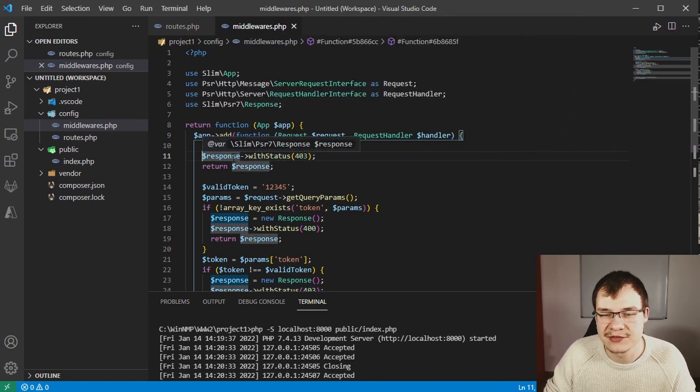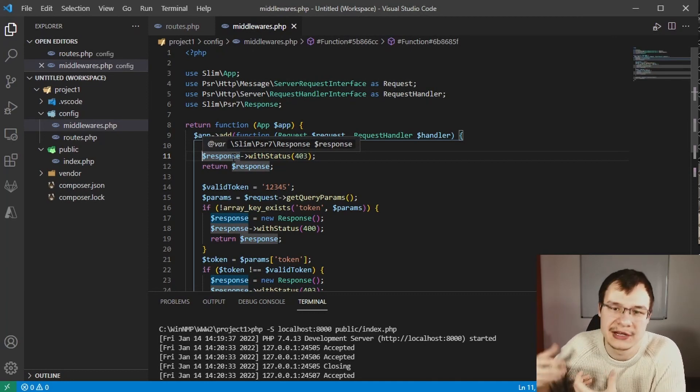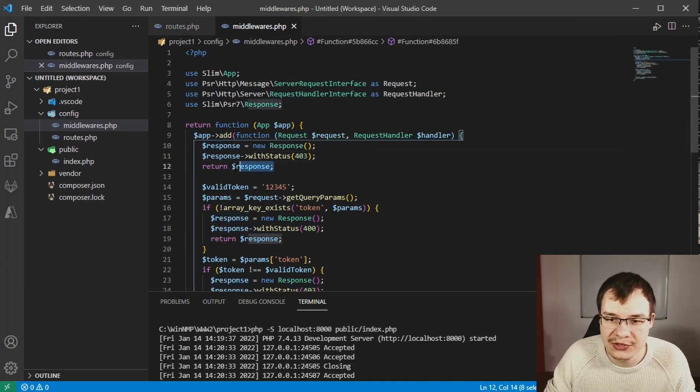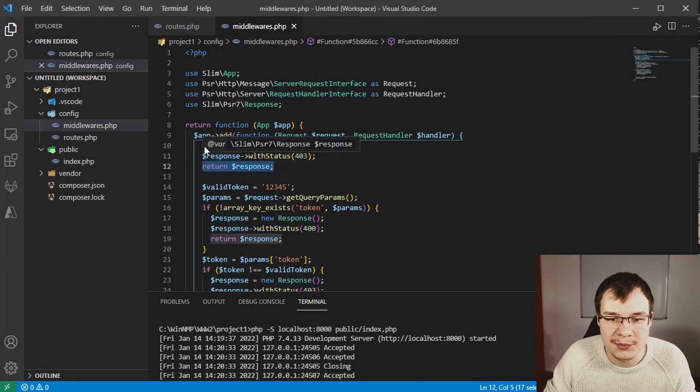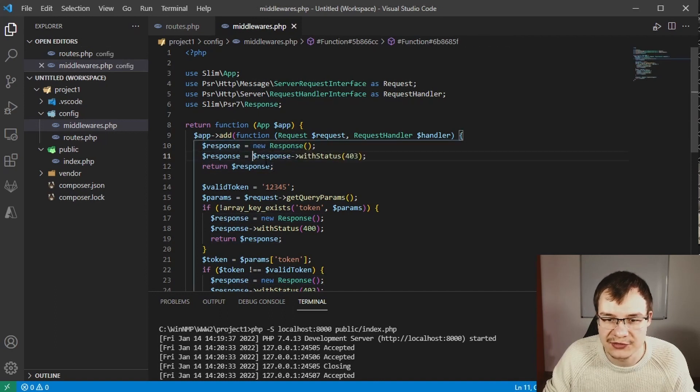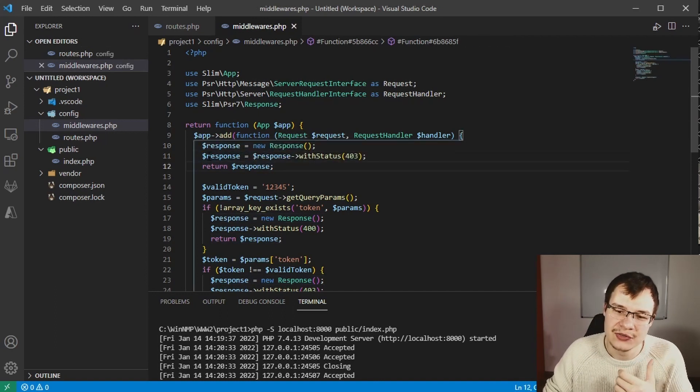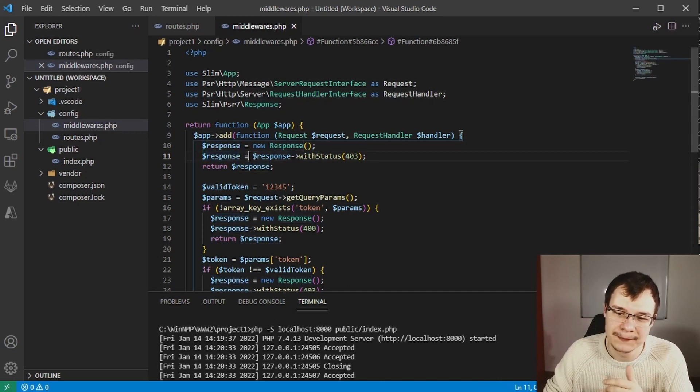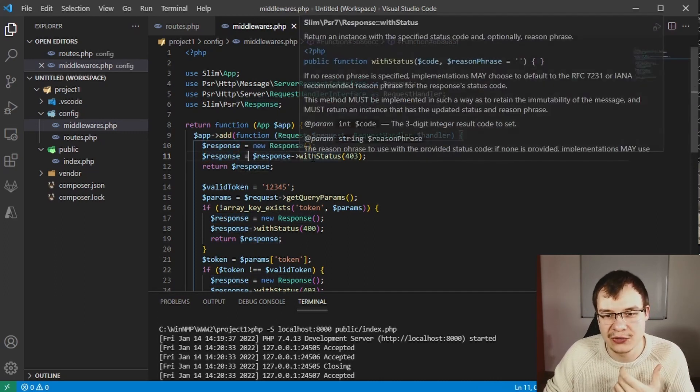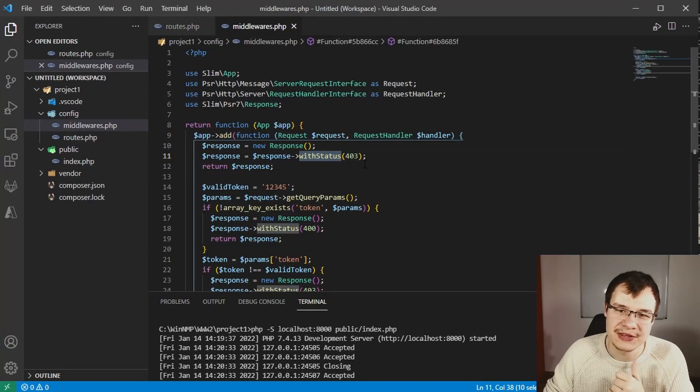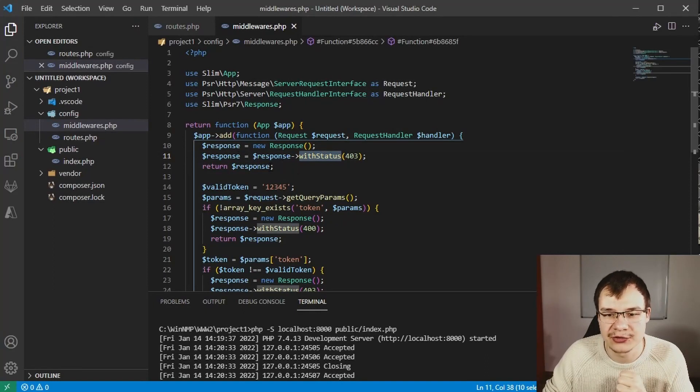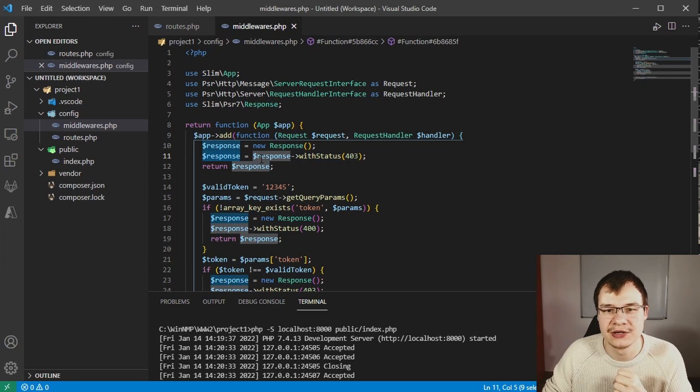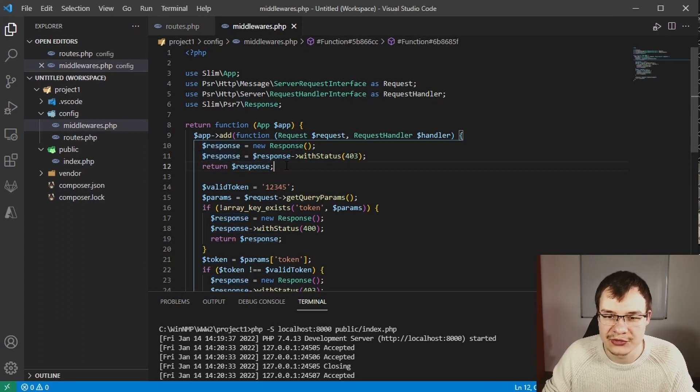It gets dropped and then we return the above response. To actually fix that problem we can do something like this: the response is the return value of the with status call, and now it will work.